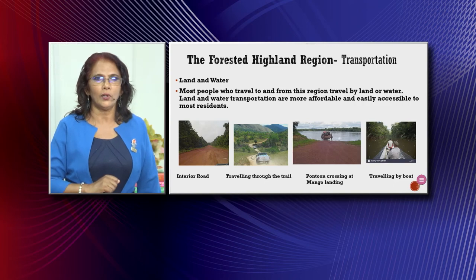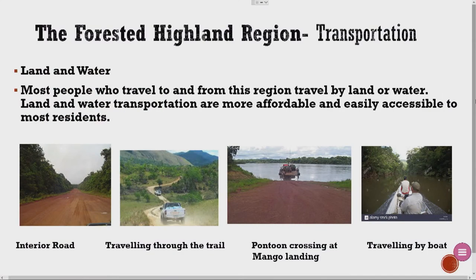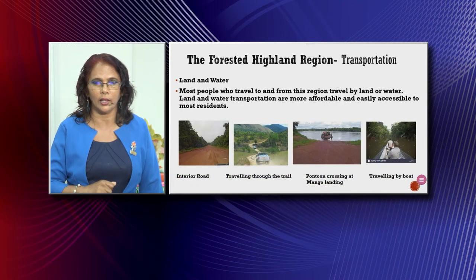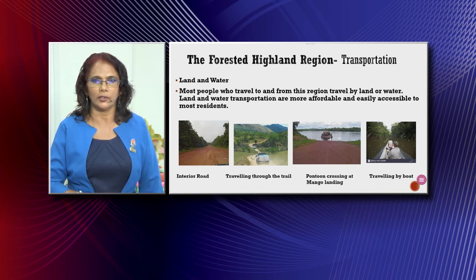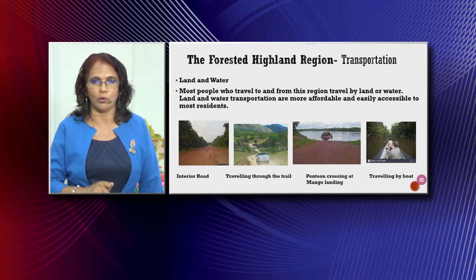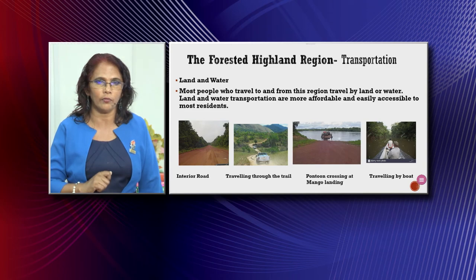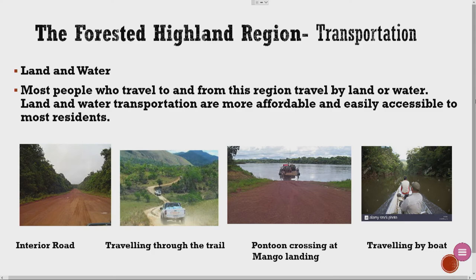Land and water transportation: most people who travel to and from this region travel by land or water. Land and water transportation are more affordable and easily accessible to most residents. We have a picture of an interior road used to travel to many parts of the highland region. We also have a picture of a trail with vehicles on it. Then we have a pontoon crossing at Mangu Landing — vehicles such as trucks, buses, and 4x4 pickups go onto the pontoon and it takes them across the river from one side of the riverbank to the other. There is also another picture showing travel by boat.